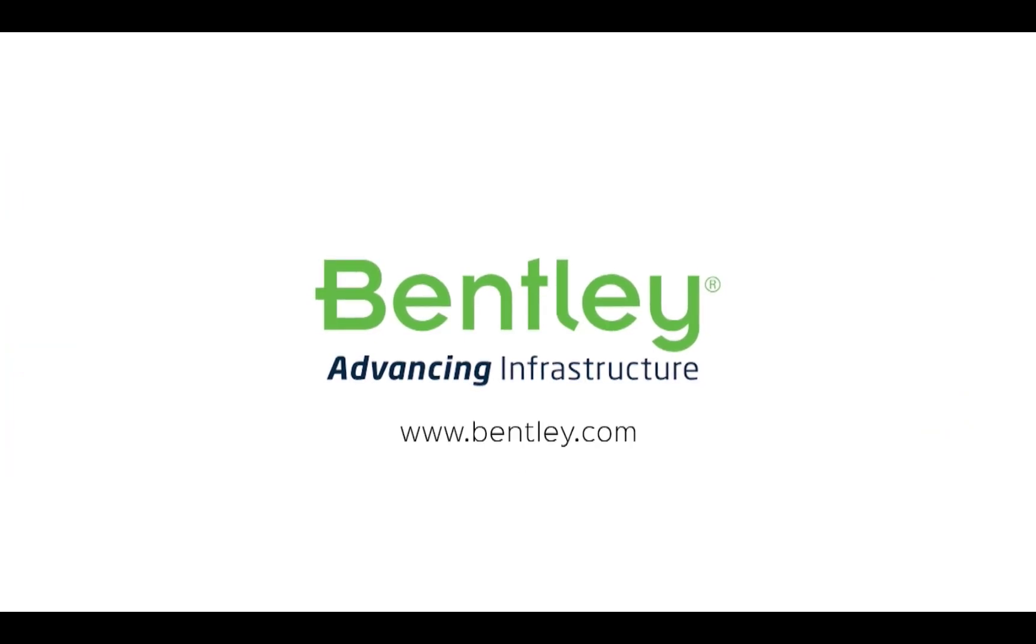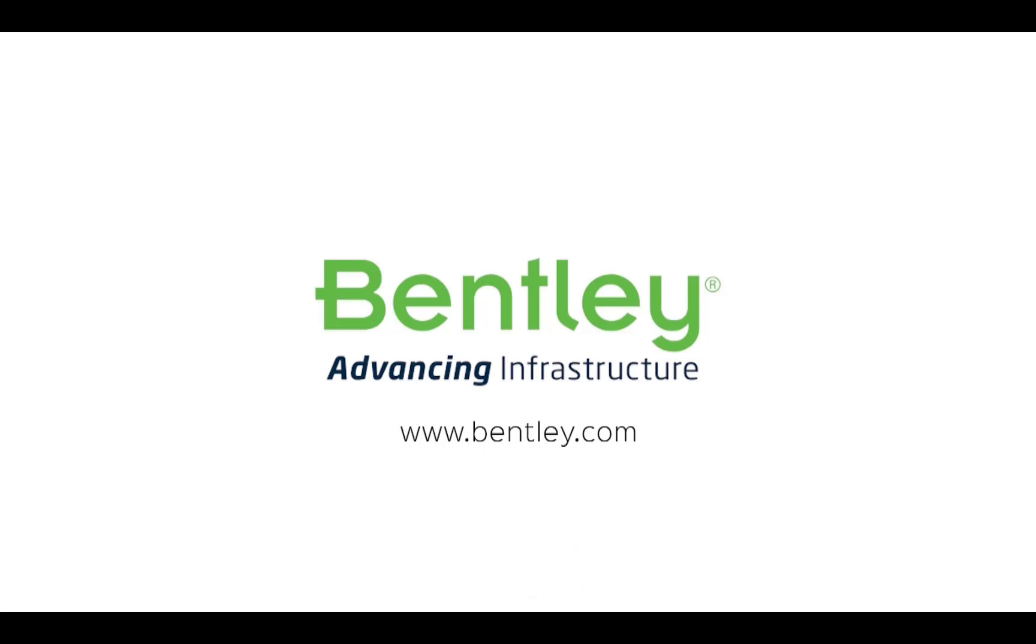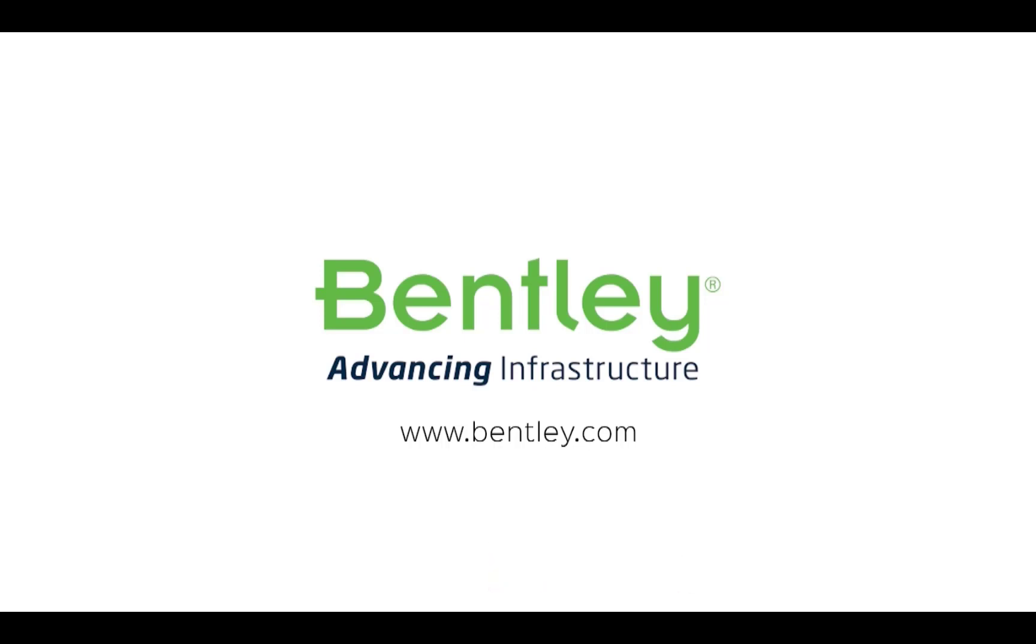If you found this video helpful, please give it a like. If you want to see more such series, consider subscribing to our channel. Thank you and see you next time.